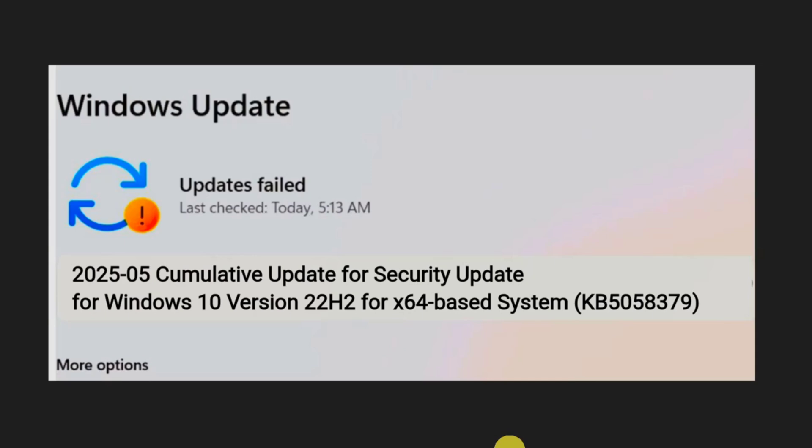KB5058379 is an essential cumulative security update released on May 13, 2025 for Windows 10 version 22H2. It's part of Microsoft's regular patch and includes major security fixes and performance improvements. This update is categorized as critical and is necessary for all supported systems to provide stability and protection against threats.